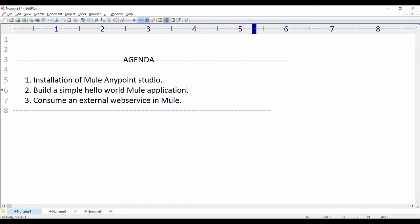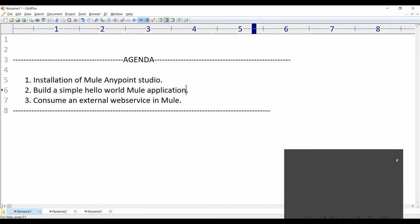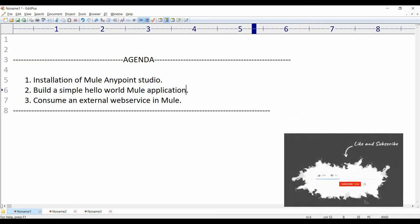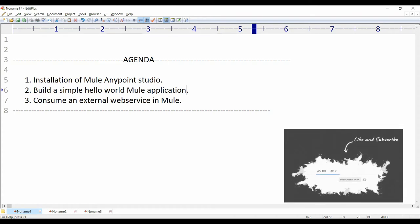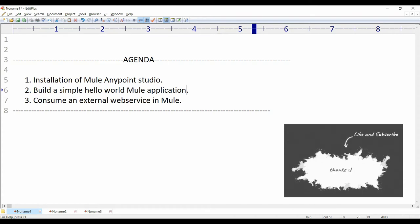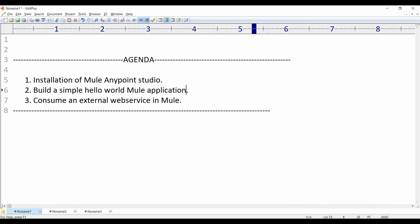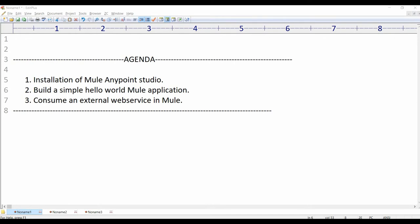Hey, hi guys, welcome back to my channel, this is Vishal. The agenda of this tutorial is that I'm going to show you how to install Mule Anypoint Studio on your local machine, then we'll build a simple Hello World Mule application, and later on we'll see how to consume an external web service in Mule.